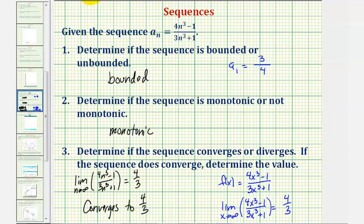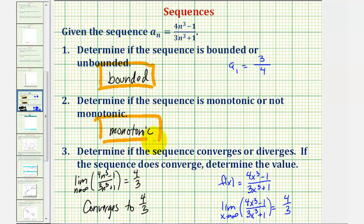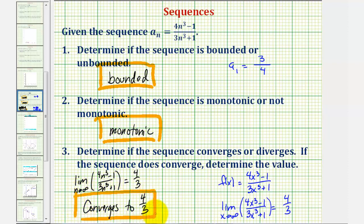So our sequence is bounded, it's monotonic — or monotonically increasing — and it also converges to four-thirds. I hope you found this helpful.